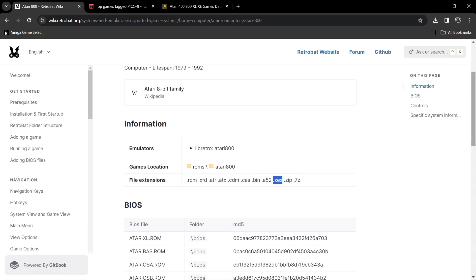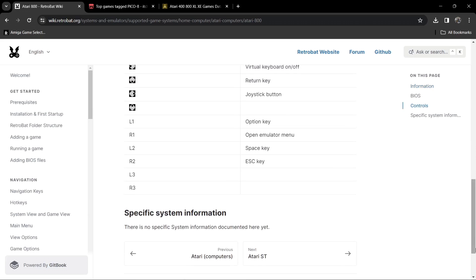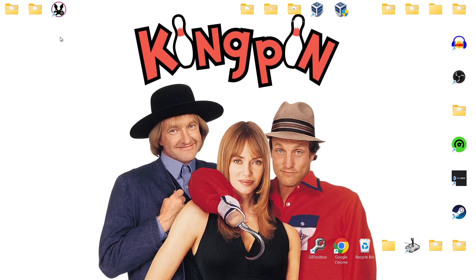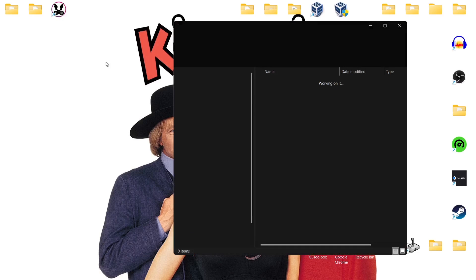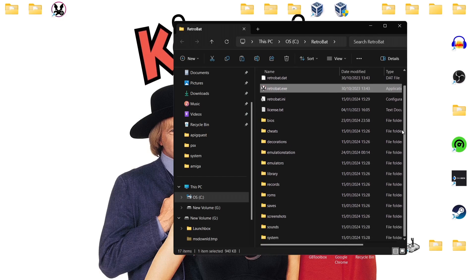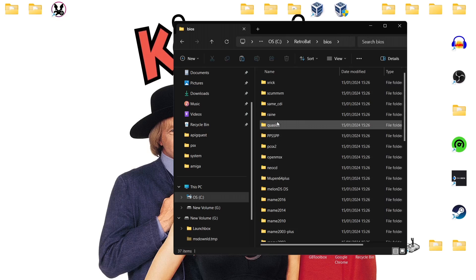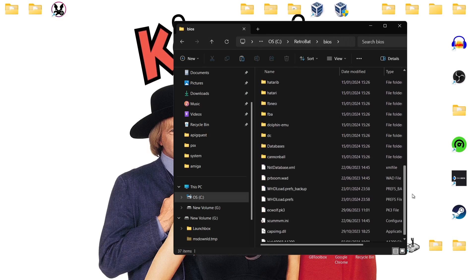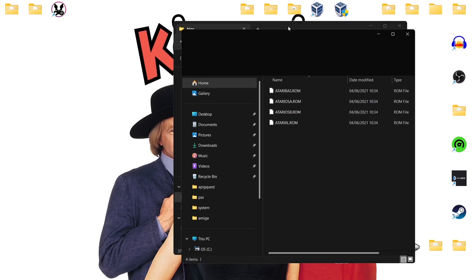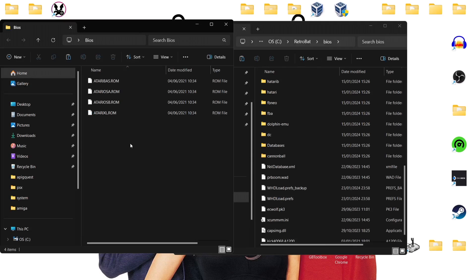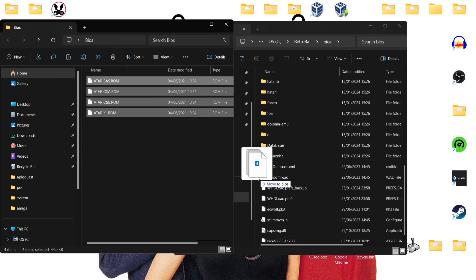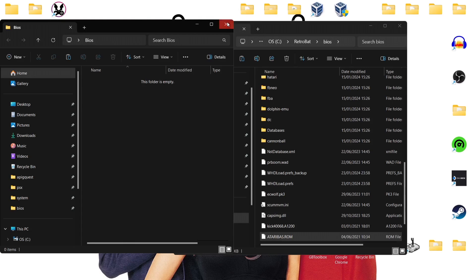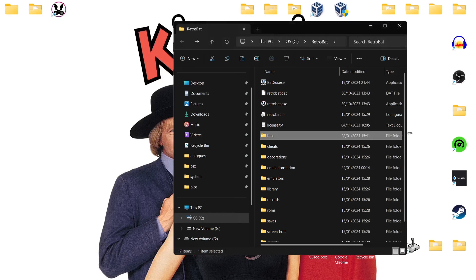So what we're going to do then is go into the RetroBat directory. Right click on the shortcut, open file location and we're going to put those BIOS files into place. We're going to find the BIOS folder just here and what we're going to do is just drag inside of that folder those four Atari BIOS files. They just go inside, move to the BIOS folder.